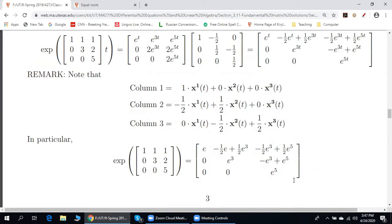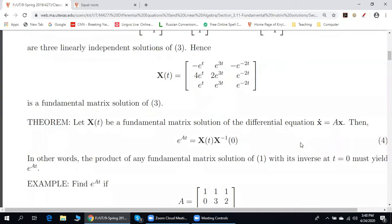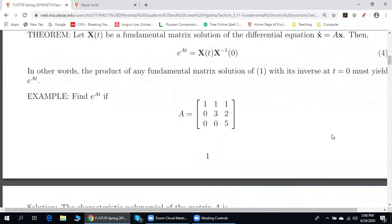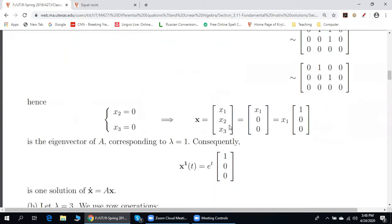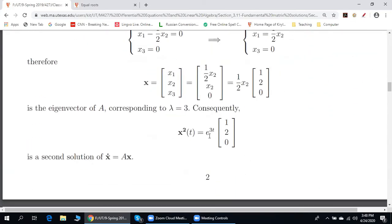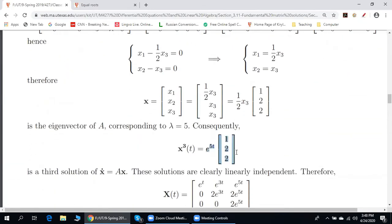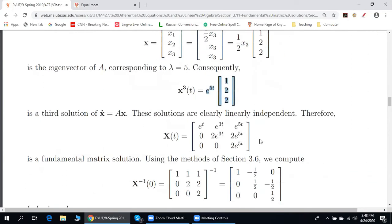To repeat: this formula tells us how to find e^(At). Step one, find X(t): we find three linearly independent particular solutions of our system. Particular solution number one is this, particular solution number two is this, particular solution number three is this.